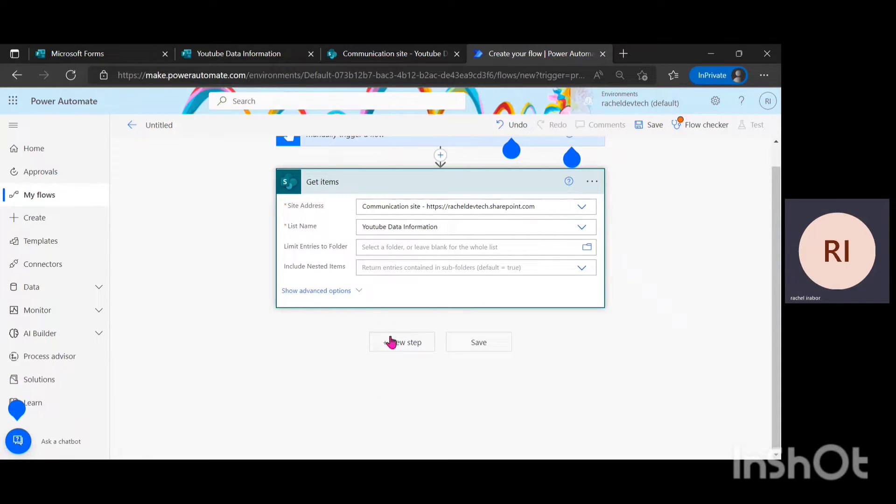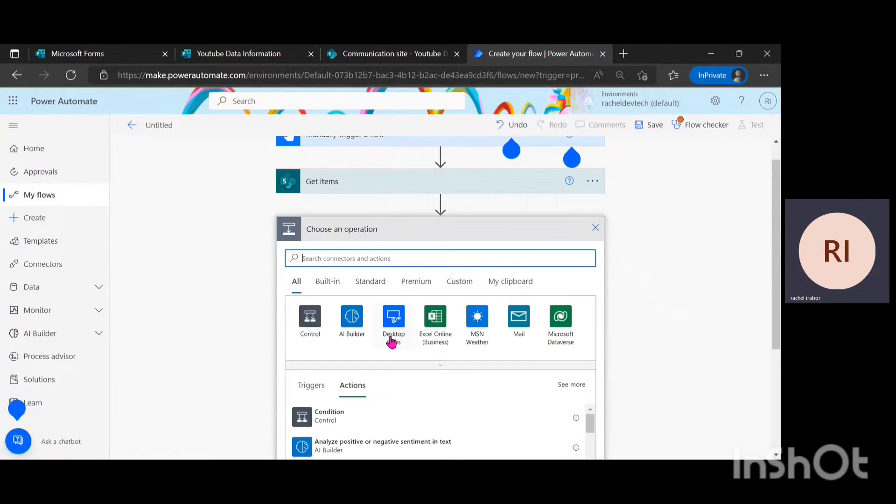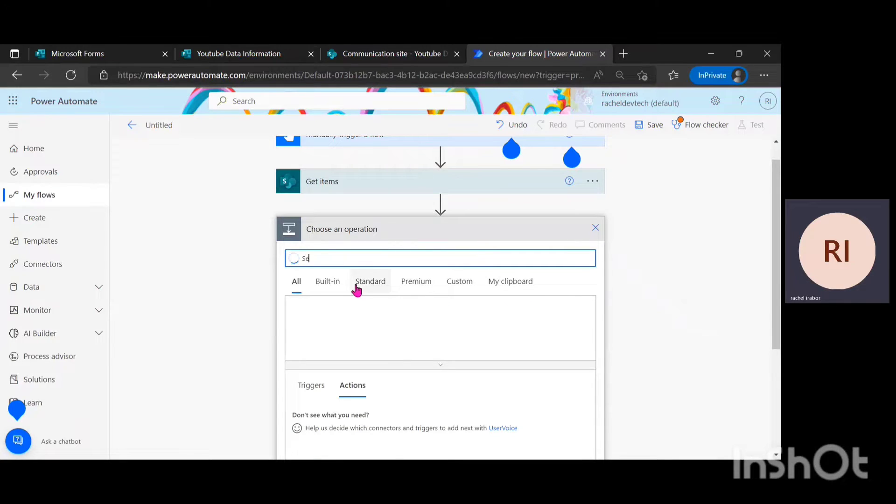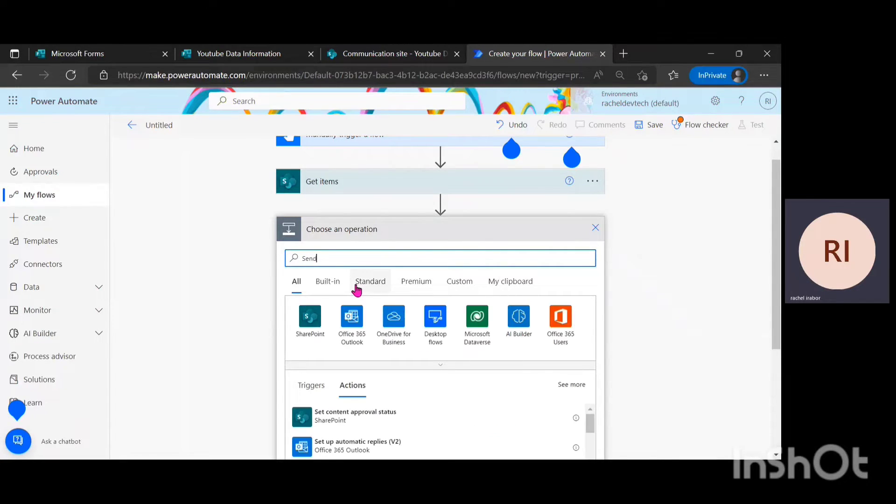I'm just going to click on new step and look for send an email.